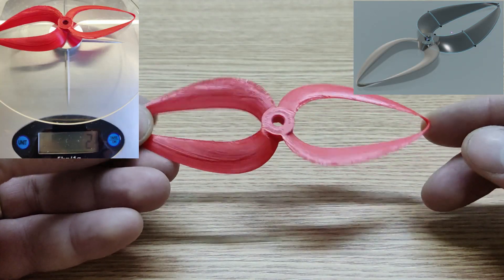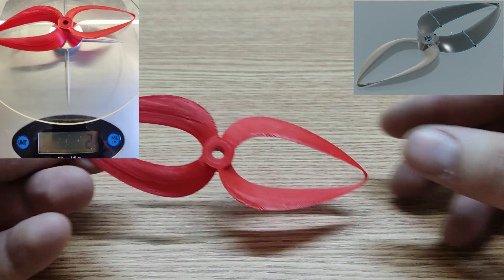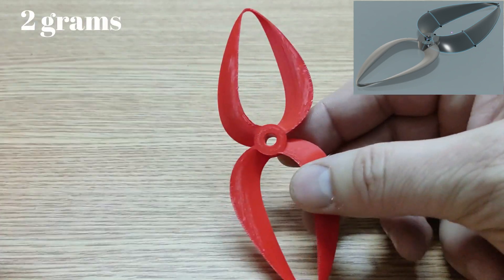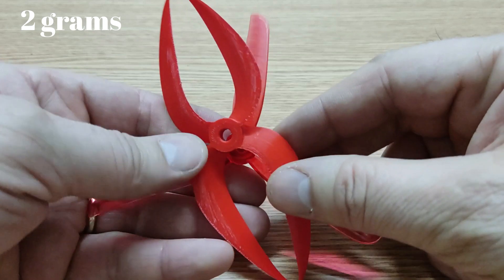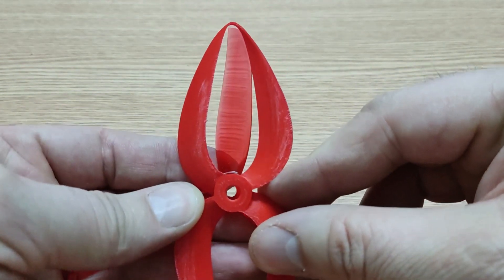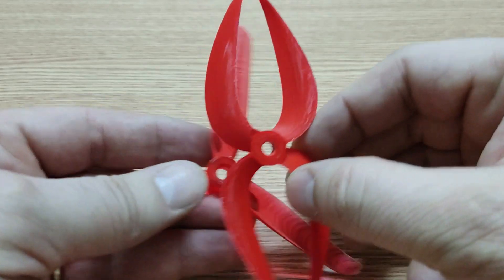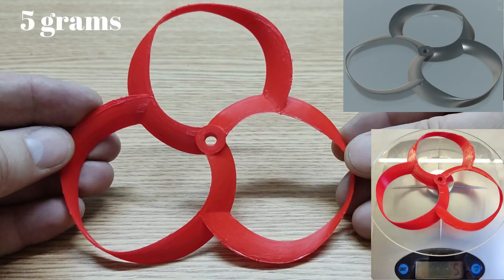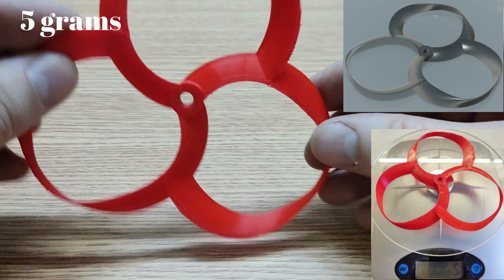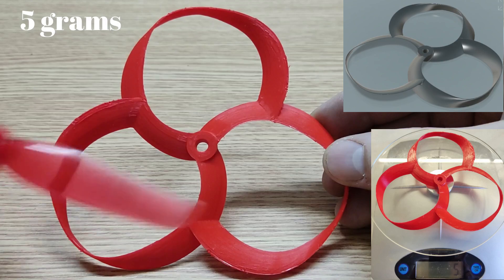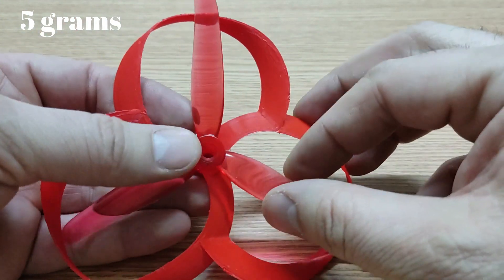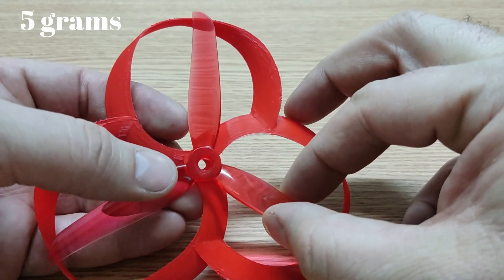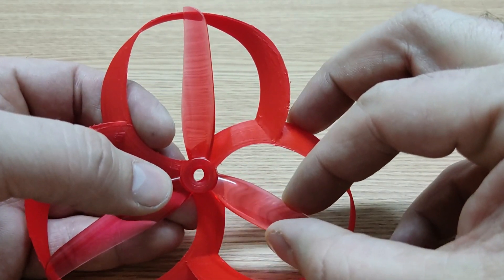The first toroidal propeller is a bi-loop propeller of 5 inches. Striking FPV designed it and I printed version 2 here. You have a link to this design in the description of this video. The second one is a tri-blade toroidal propeller which also has 5 inches. I printed both of them using PLA filament with a layer height of 0.07 mm and 100% infill.